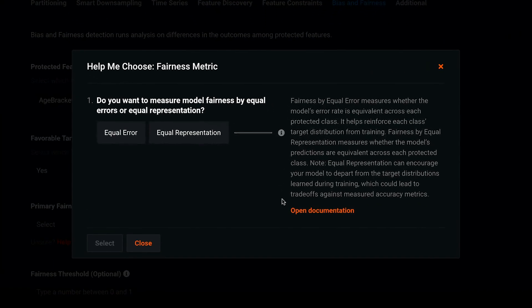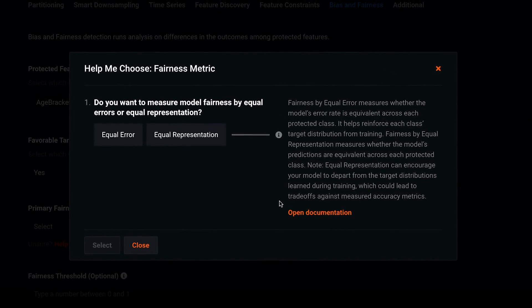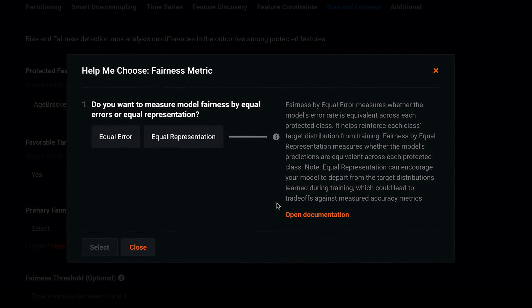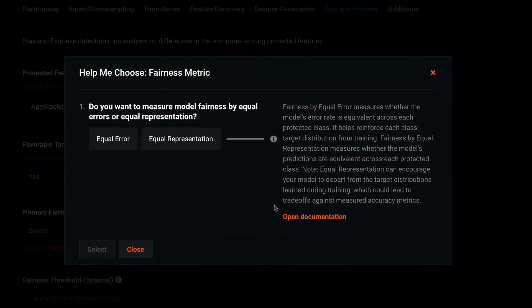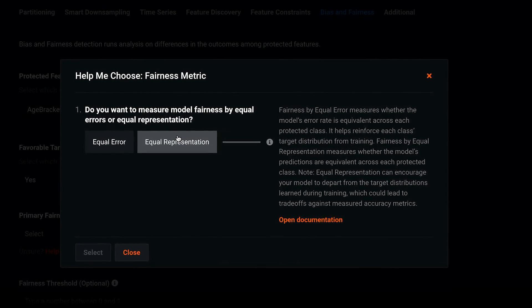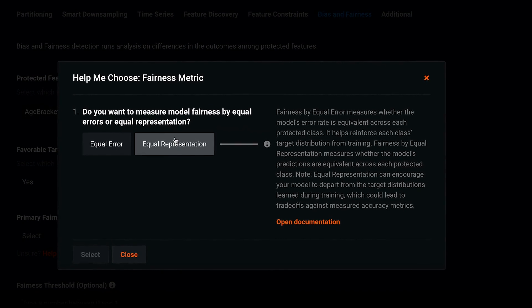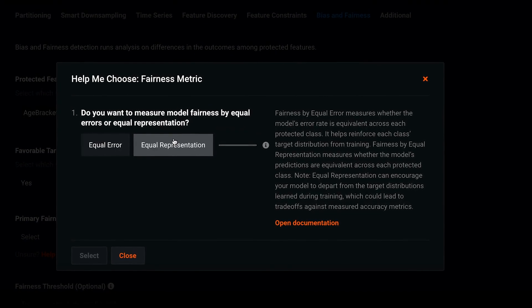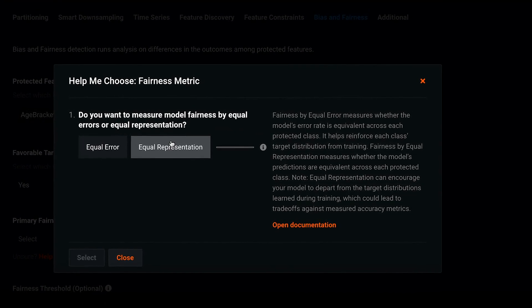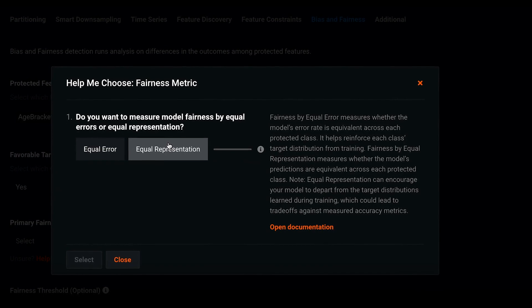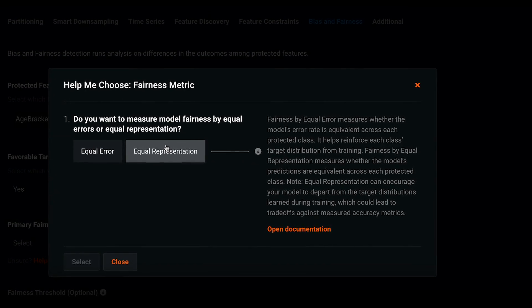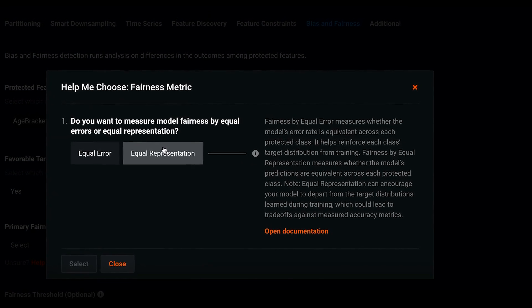First question. Do you want to measure model fairness by equal errors or equal representation? In this case, I pick equal representation. This means my model may prioritize equal representation across the protected classes in my data, in this case age bracket and gender, above optimizing for accuracy alone.